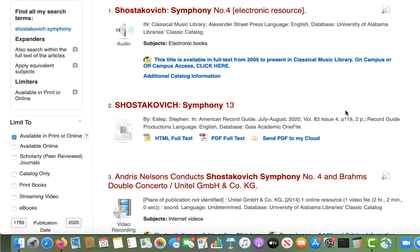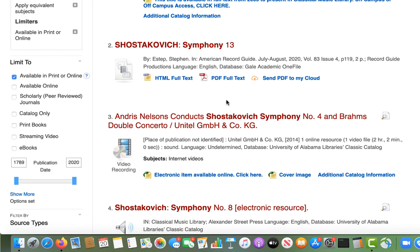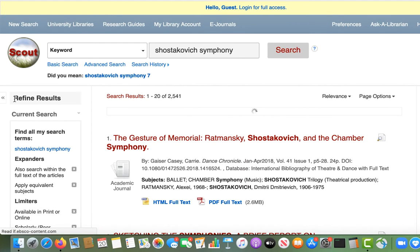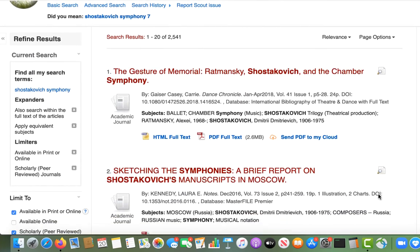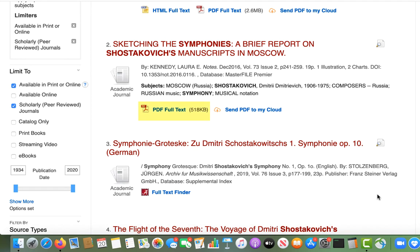When accessing ebooks and journal articles in Scout, you will want to look for links to view or download the full text. Often, a PDF is available. If not, you'll need to select the Full Text Finder link. This will either take you to a version of the full text in another database, or it will route you into our interlibrary loan system, where you can submit a request to borrow the item.